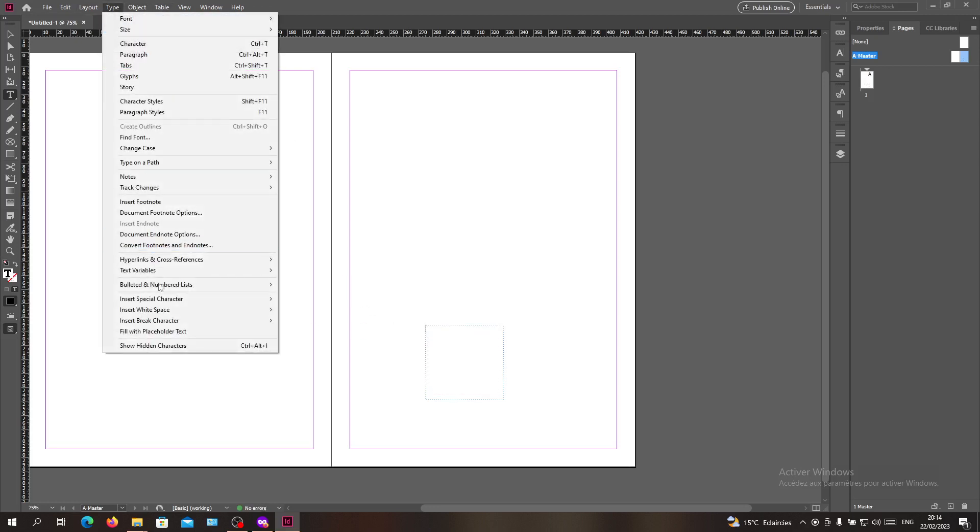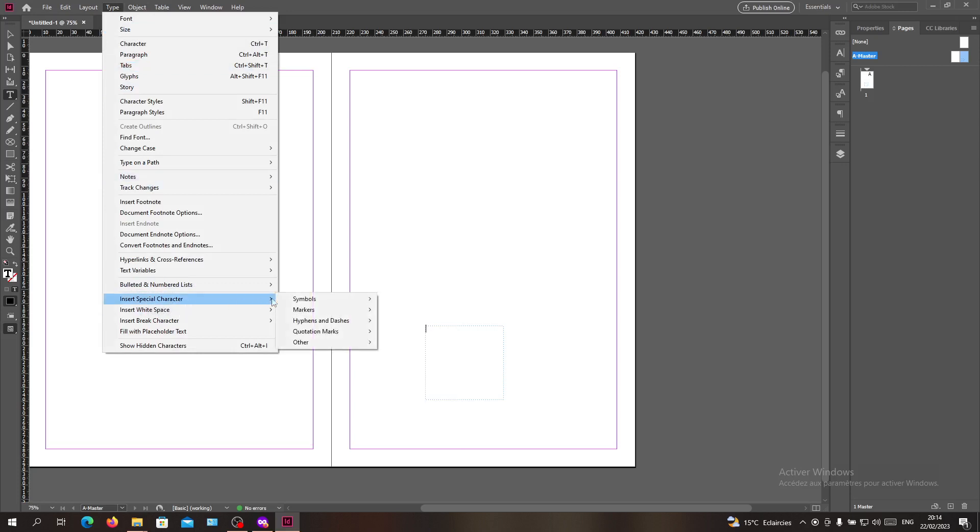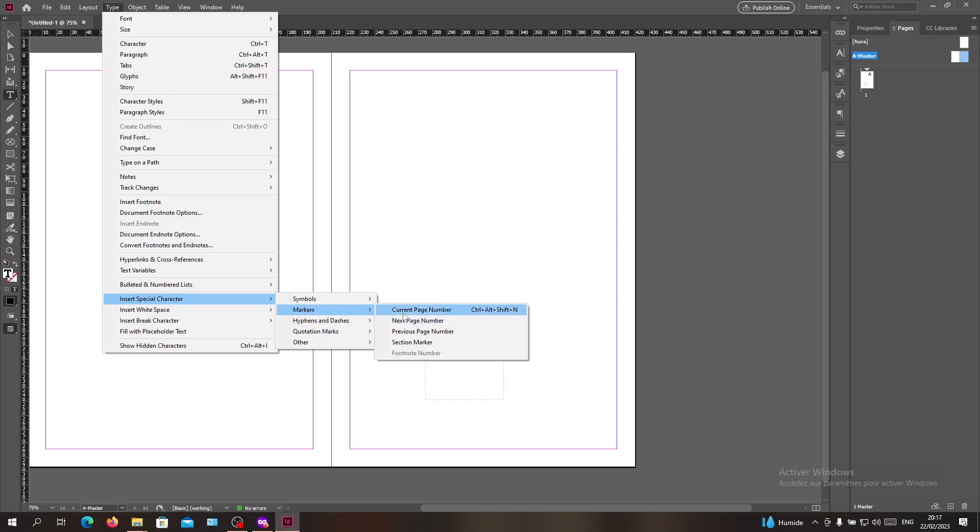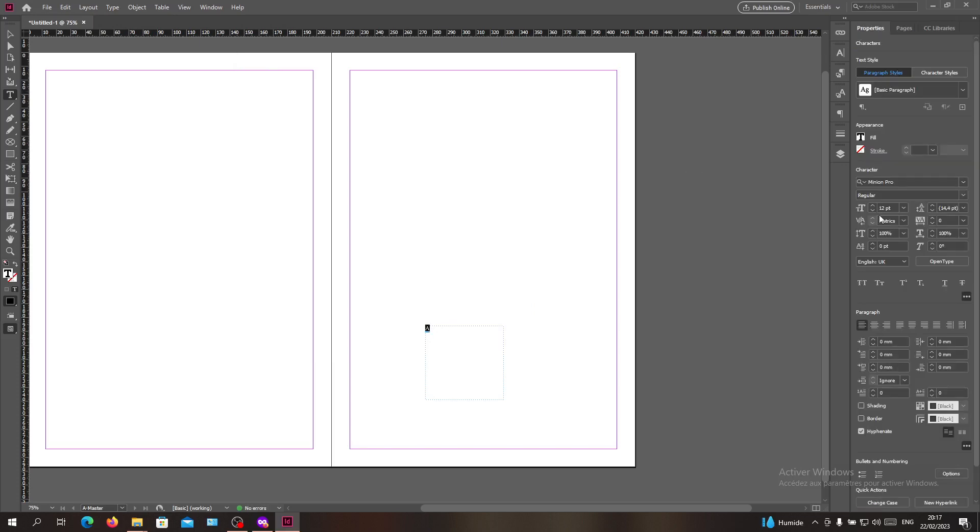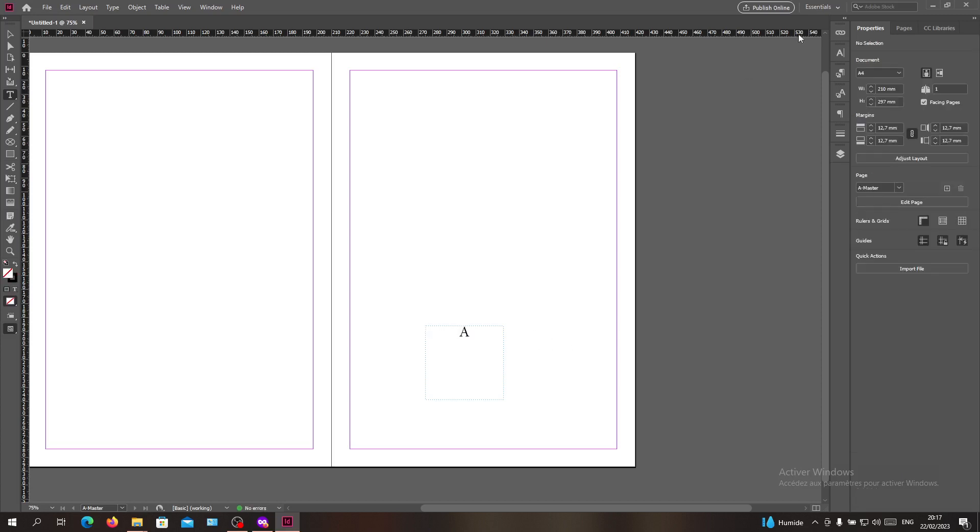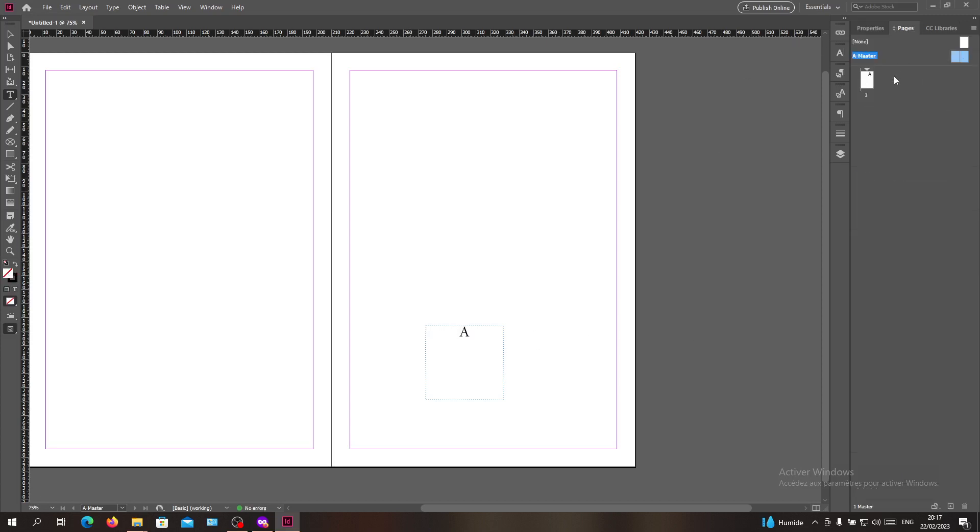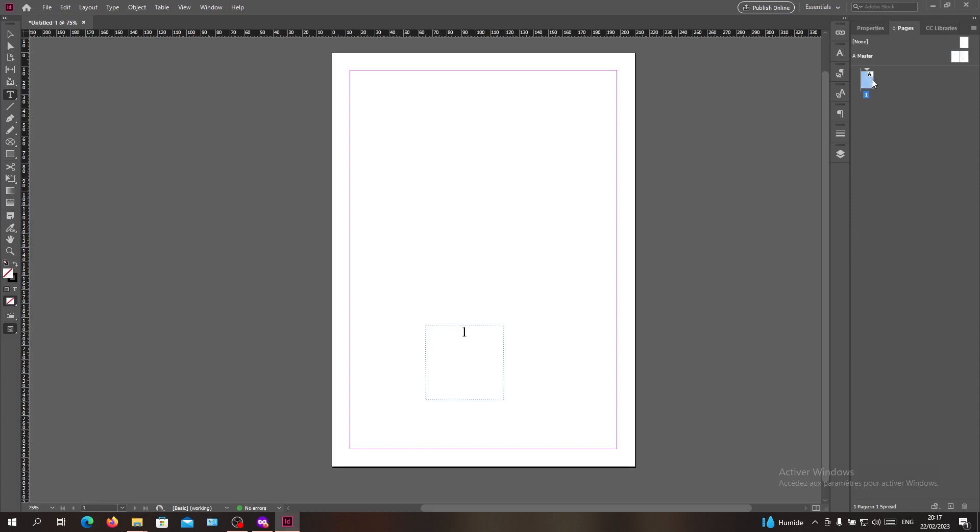Search for Type, Insert Special Character, and then what we need is to click on Current Page Number. Now we have our page number. I'll go to the properties and give it this size and justify it here. In my pages, as you can see, I have the page number that will be inserted automatically.